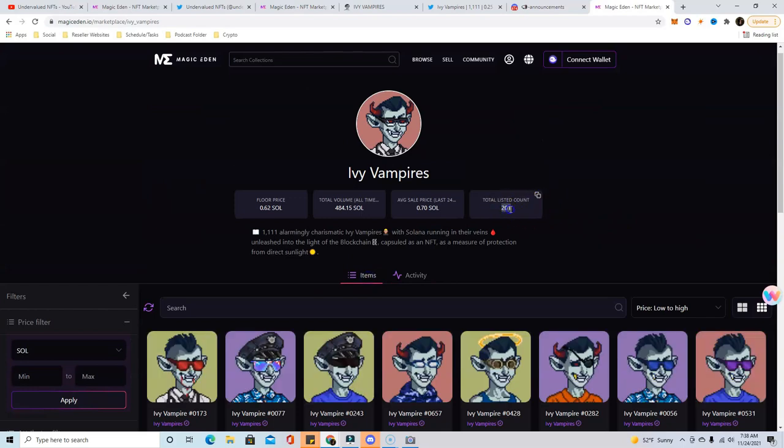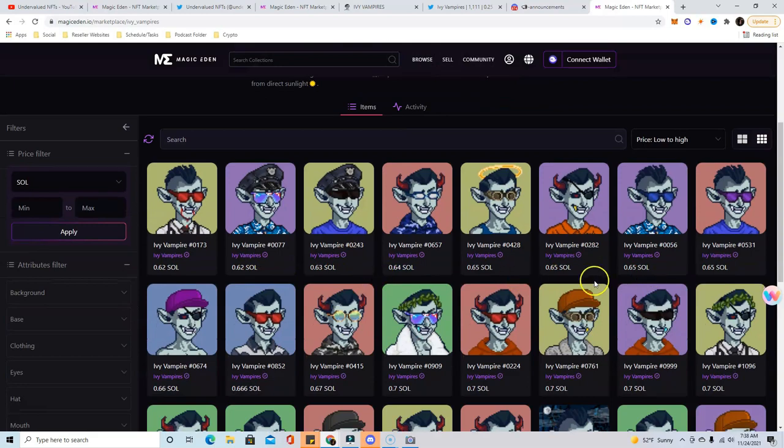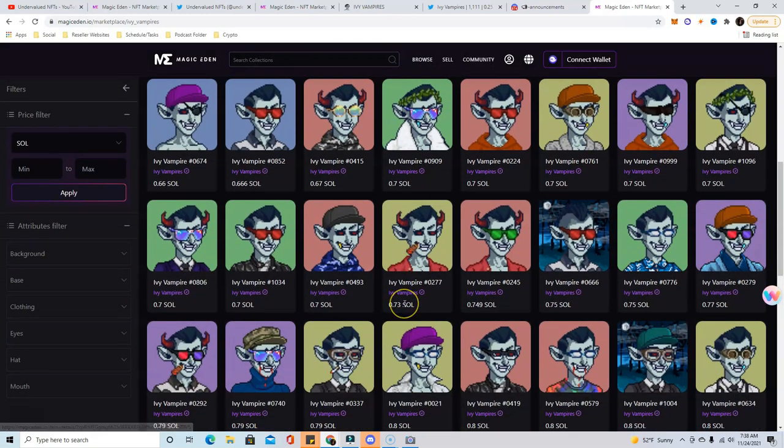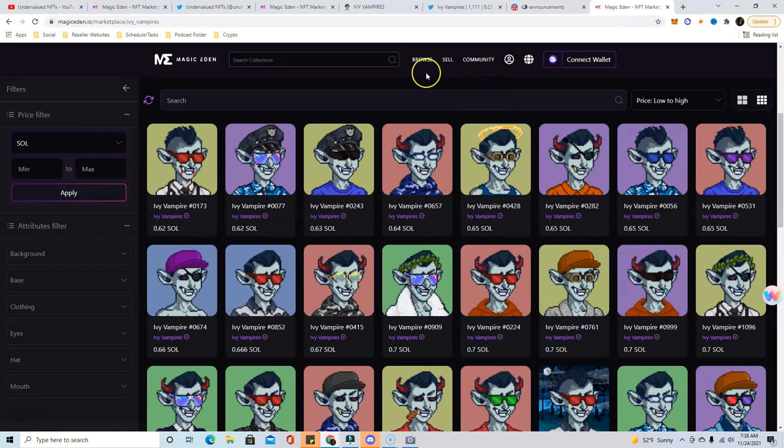Say it gets down to like 150 or below and the price is pretty good, the floor looks thin, then this could be a really good flipping opportunity today. But like I said, none of this is financial advice. Do your own research.